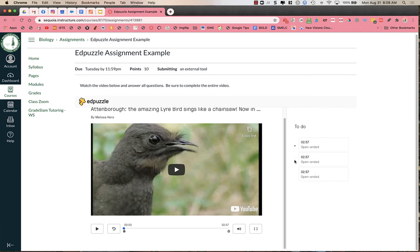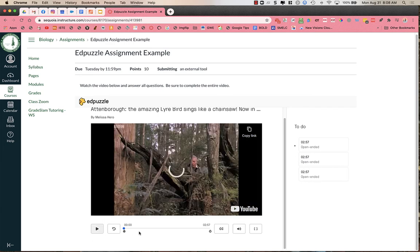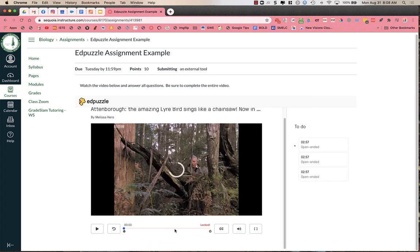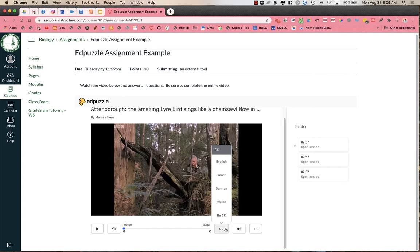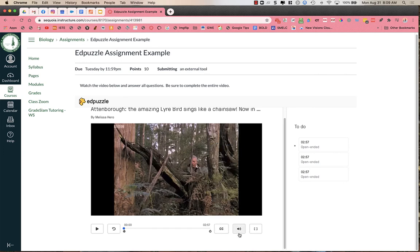And as they watch the video, it will prevent them from moving forward. You can see as I try to fast forward, it says that it is locked. But I have the opportunity to turn on closed captioning and I can choose which language and I can change the volume. I can also open the video into full screen.